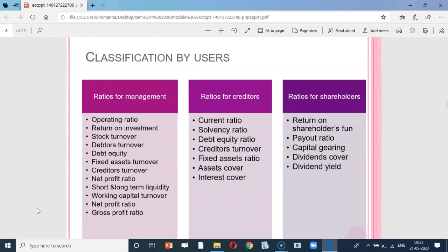If we look at the classification by users, there are many users — management, creditors, and shareholders. These ratios can also be viewed from the standpoint of each type of group.